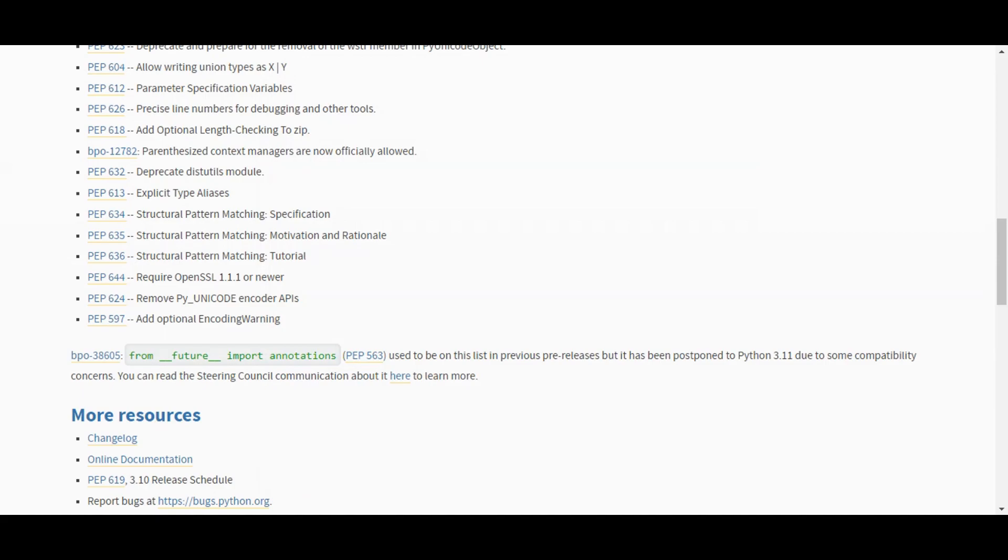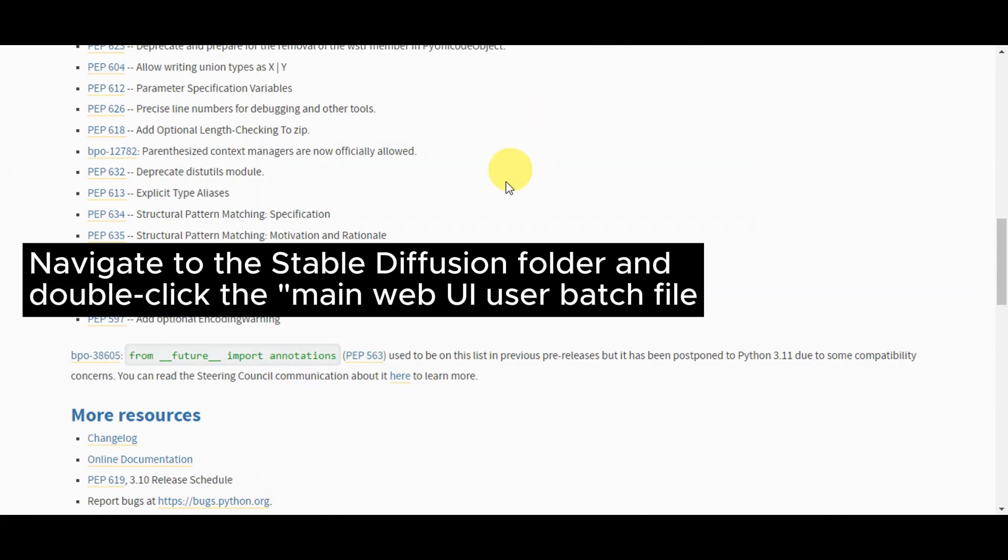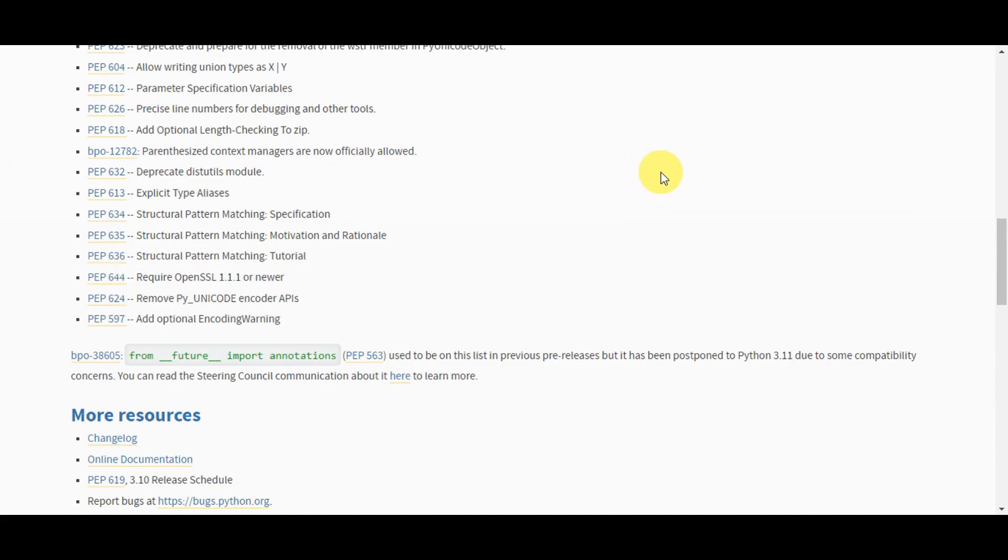After the Python installation is complete, navigate to the Stable Diffusion folder and double-click the main web UI user batch file. This will initiate the installation process.